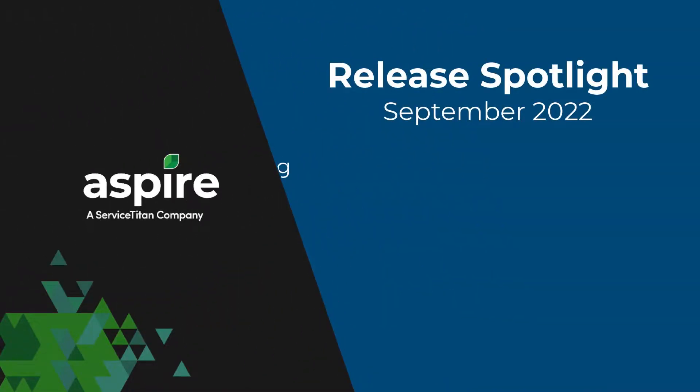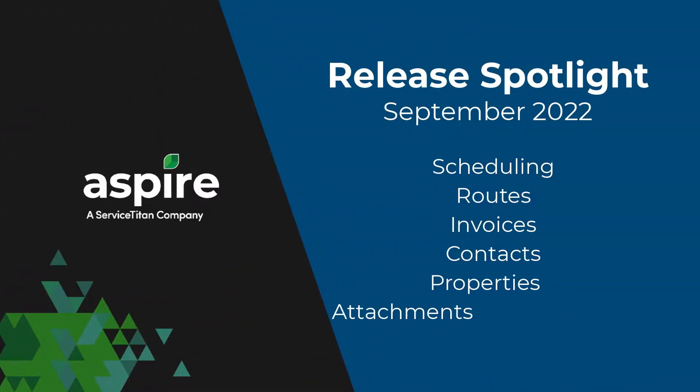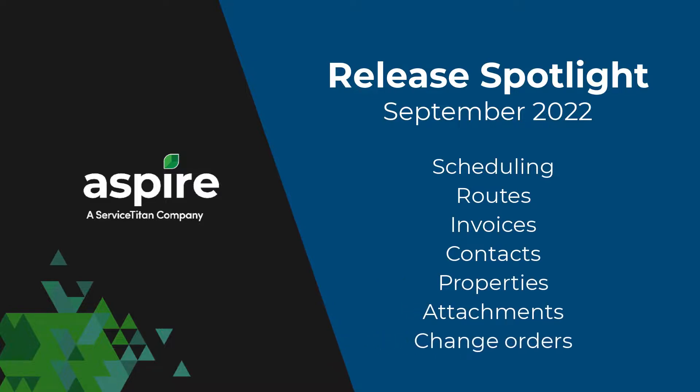This release has some exciting new features and enhancements just in time for the snow season and they're great for landscaping as well.